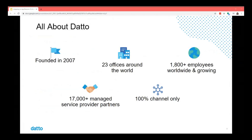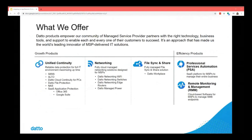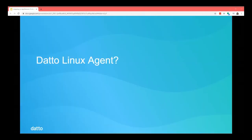We operate exclusively within the managed service provider channel, and we have 1,800 employees and growing. We offer primarily business continuity and other managed service provider oriented services — networking, services automation, machine management, and things like that. But our leading product is in what we call the unified continuity product line, and that's what we're here to talk about.